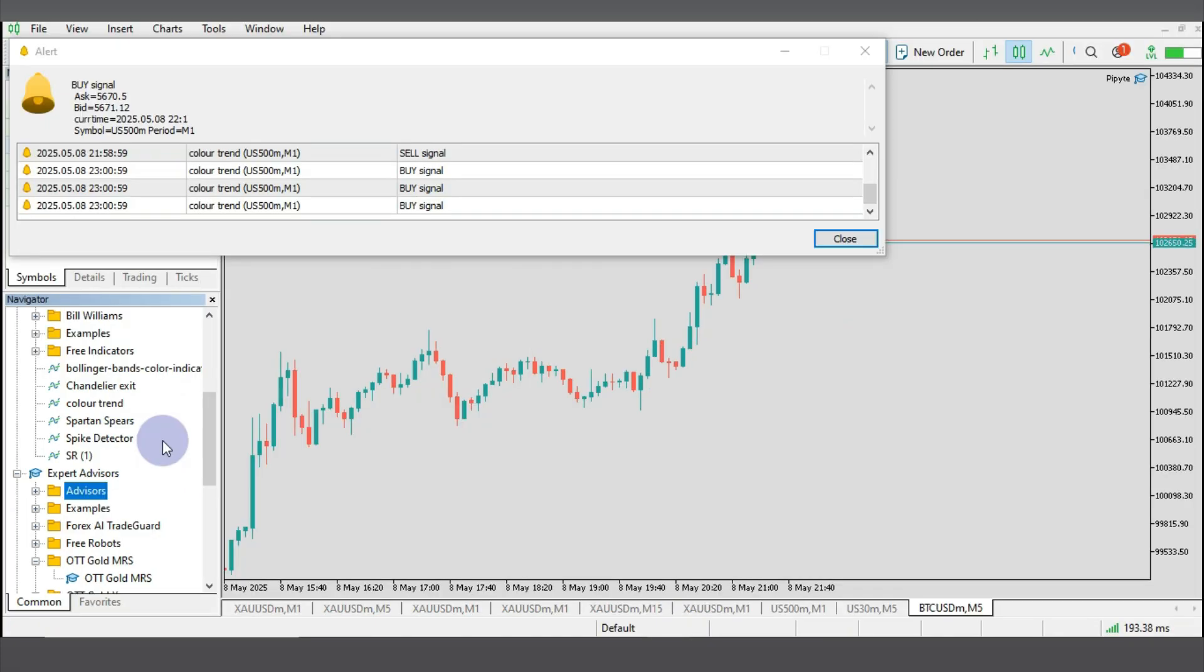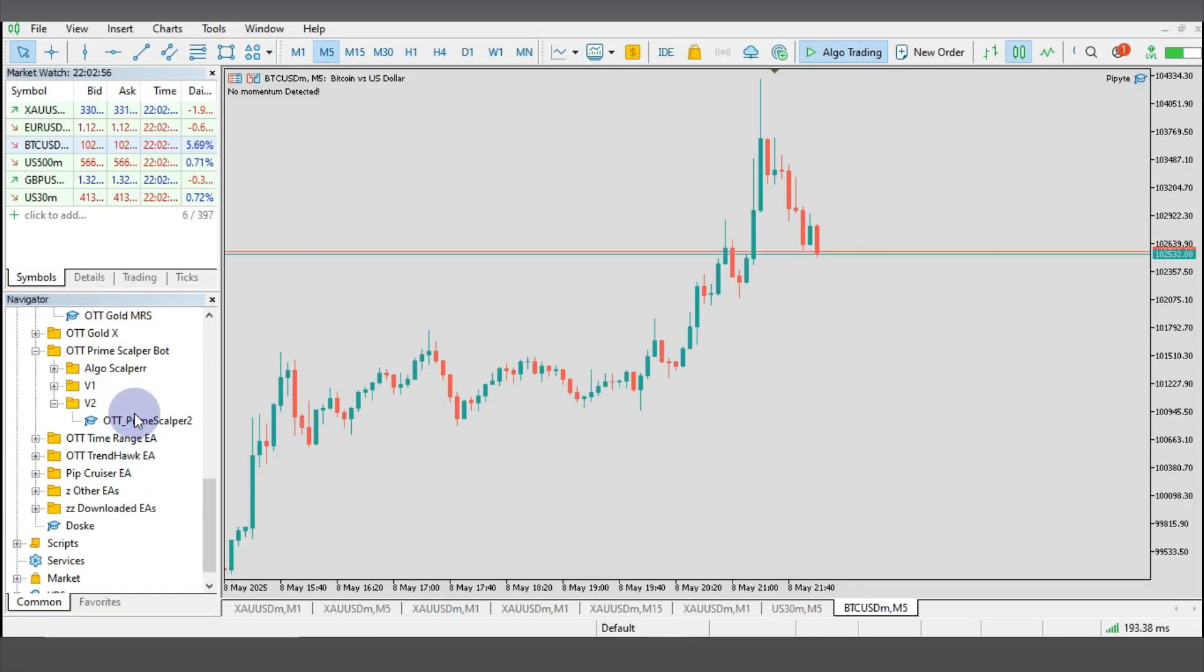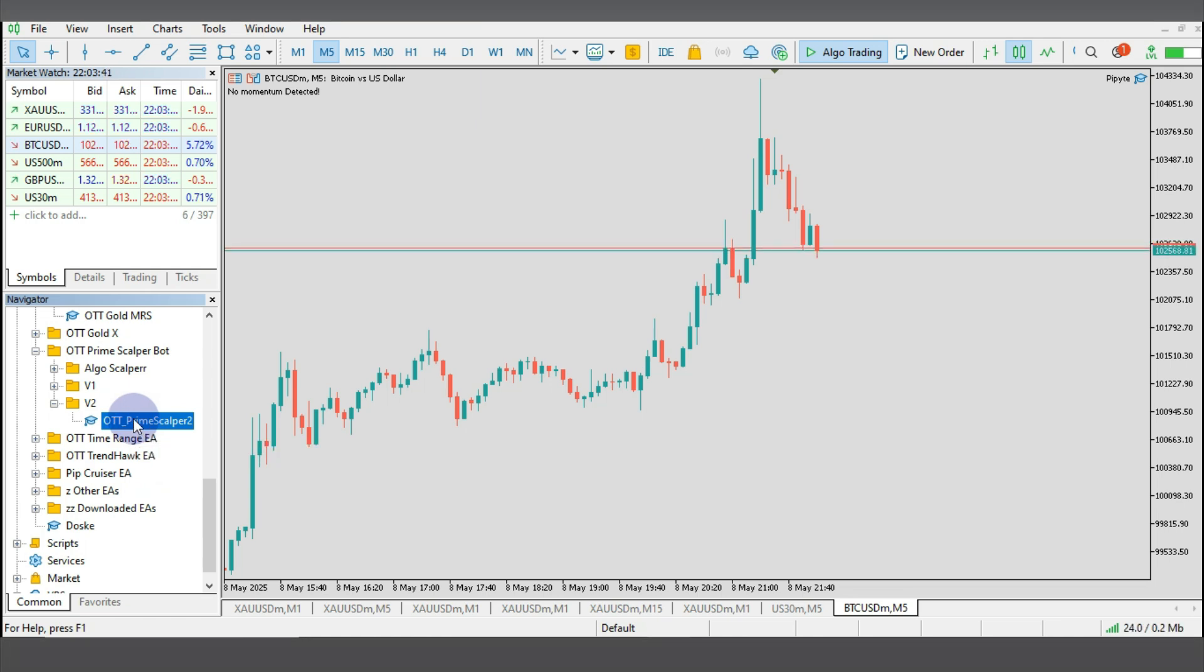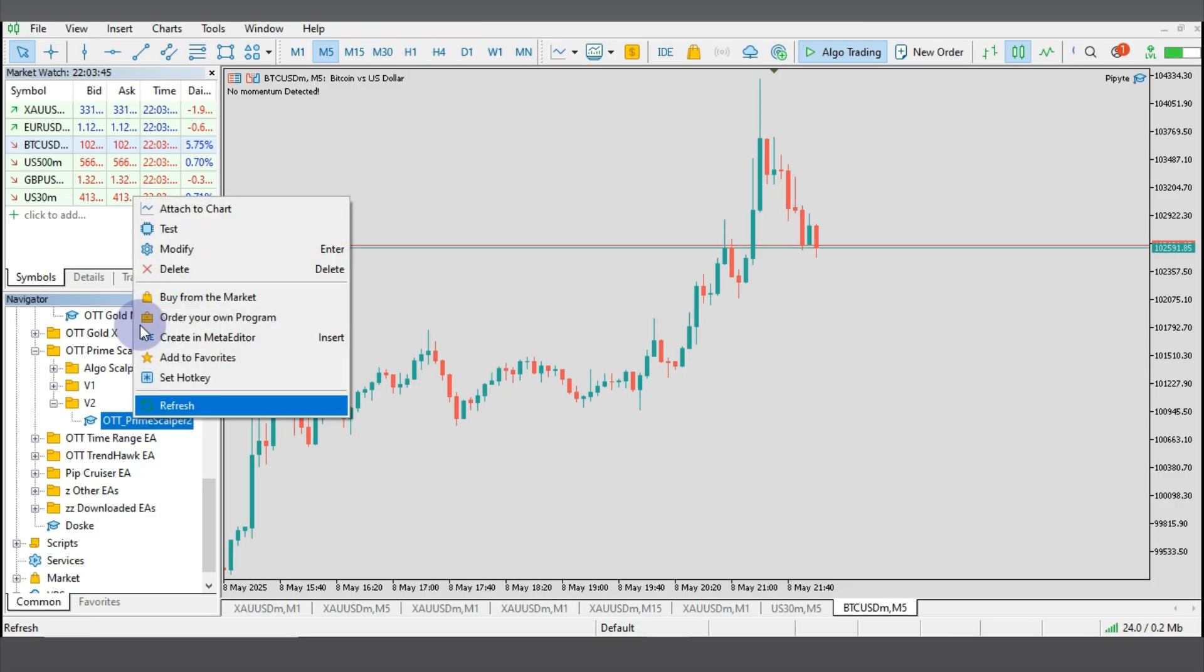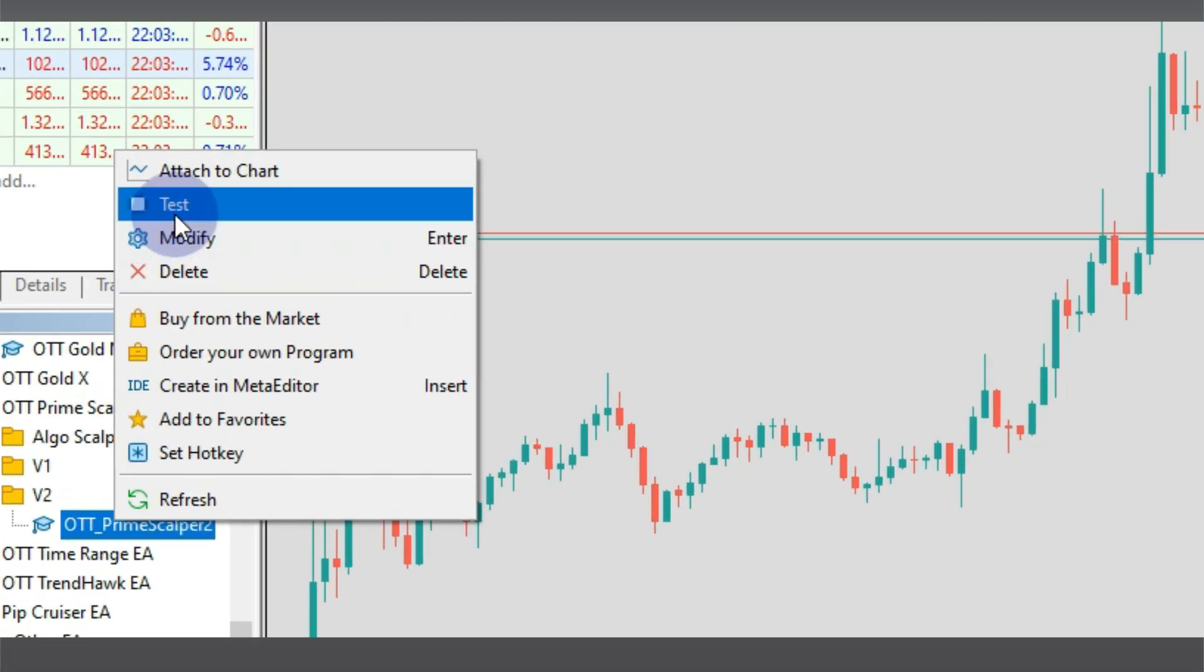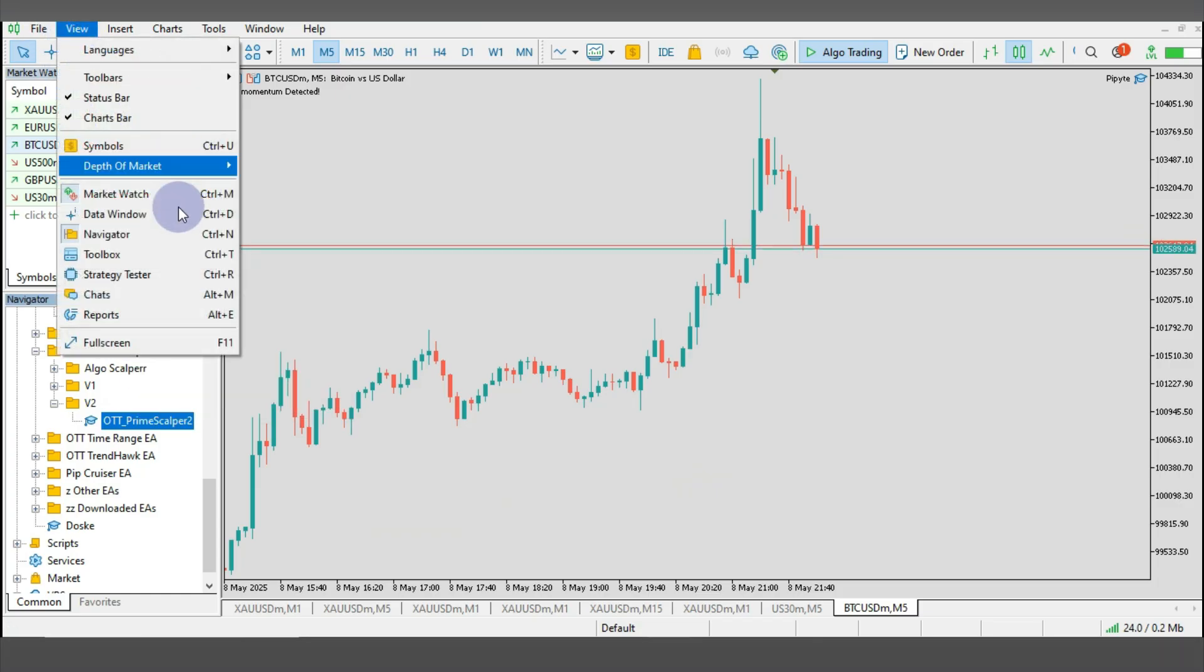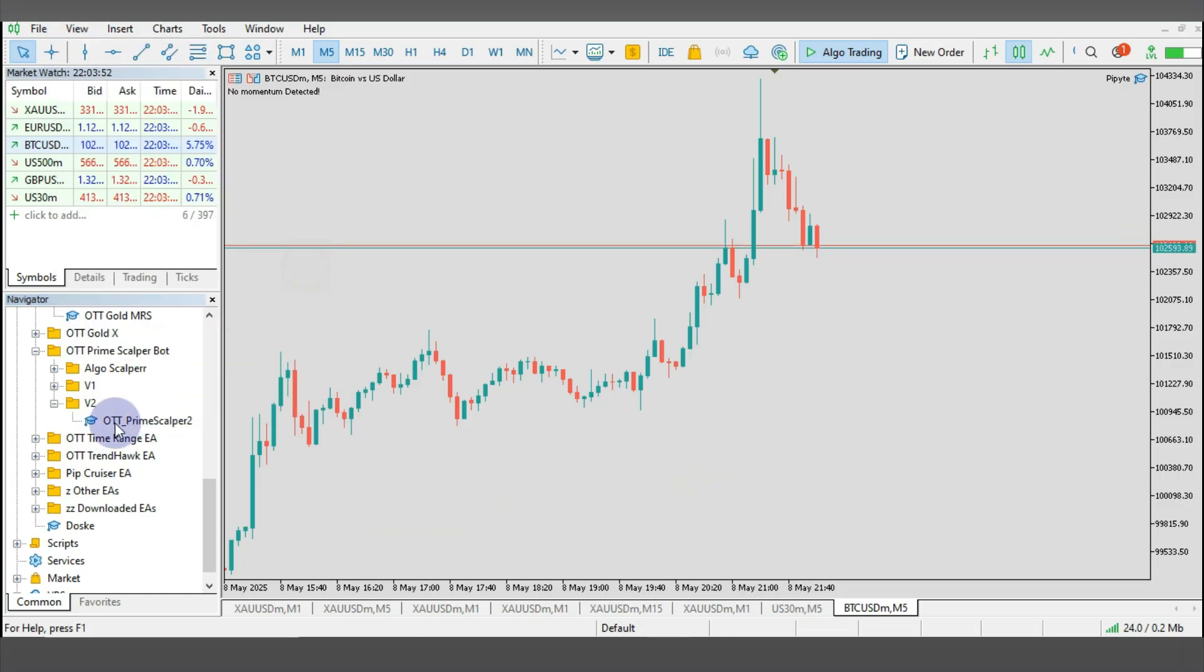In my system over here, the robot I'm going to be backtesting is the OTT Prime Scalper robot. After you have refreshed your navigator and you locate the robot, for you to backtest robots you can just right click and click on Test, or you go to View and you go over to Strategy Tester.